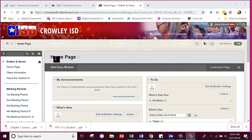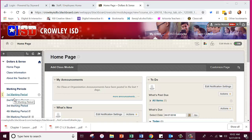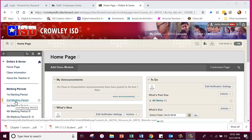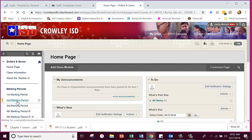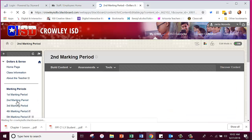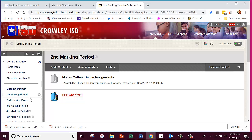The first marking period — we won't be using that anymore unless you have work that you need to turn in for the six-weeks grades. But I've already given you tons and tons of time to work on the makeup work for that. We're starting — our assignments today are in the second marking period folder.